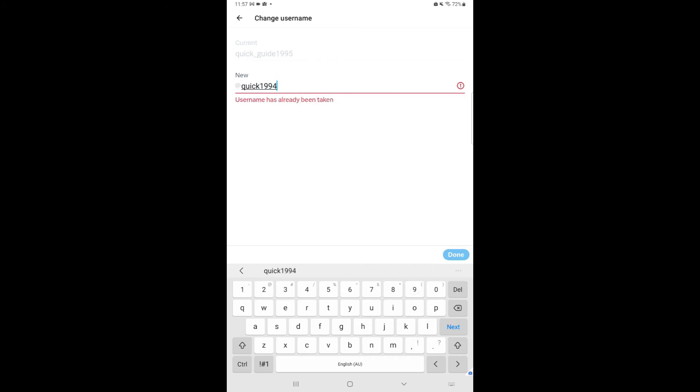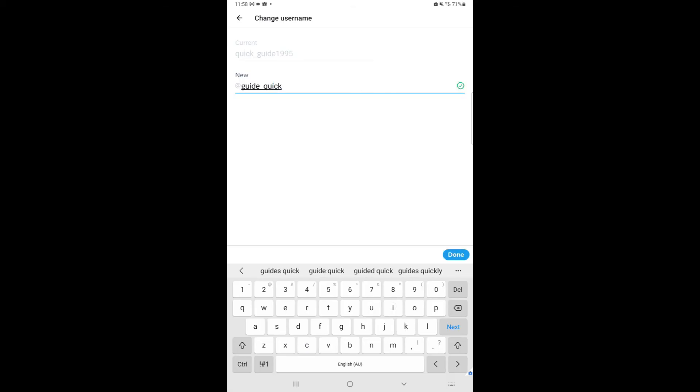The username has been taken. It'll show username has already been taken. Type a new username which has not been taken. You'll know the username is safe to use once the green tick shows up here. Then select Done.